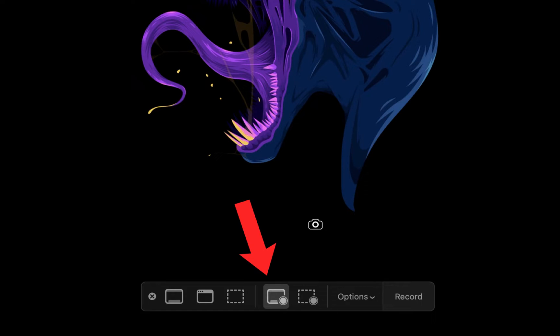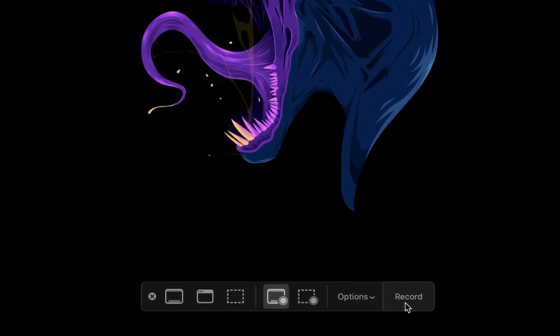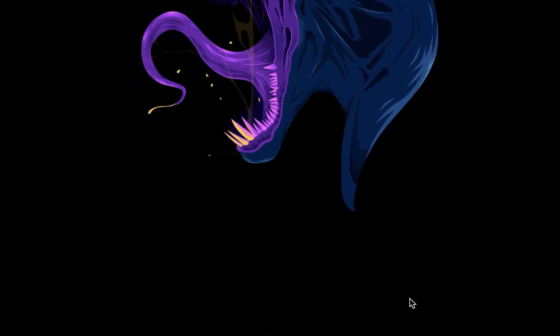Let's begin with recording the entire screen. Once you have the record your entire screen option selected, simply click anywhere on your screen with your mouse or select record and your recording will begin.